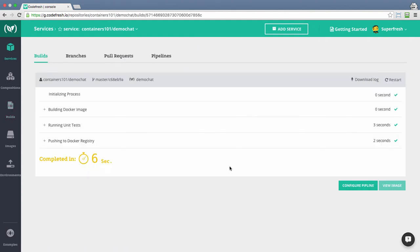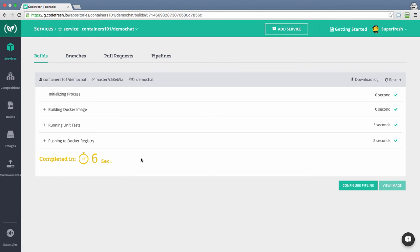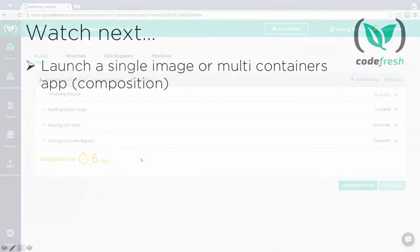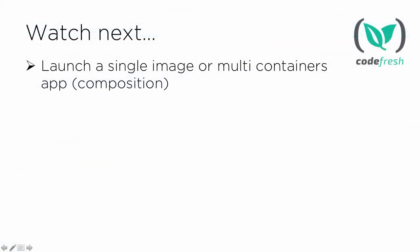Upon successful build, a new image will be added to the images view. To learn how to view an image, launch an image, and launch a composition, please watch our next video on launching an image or a multi-container application.